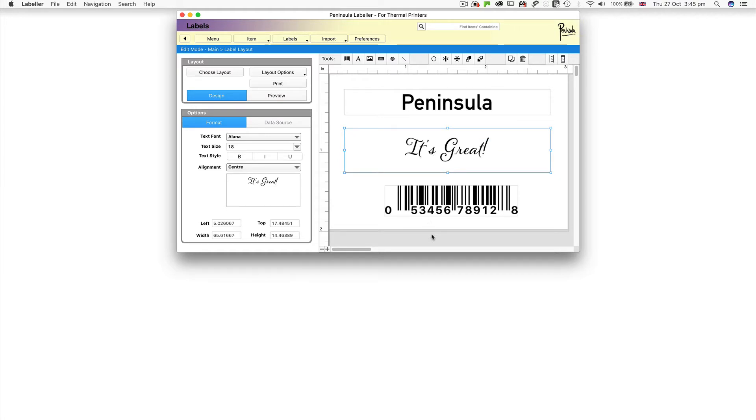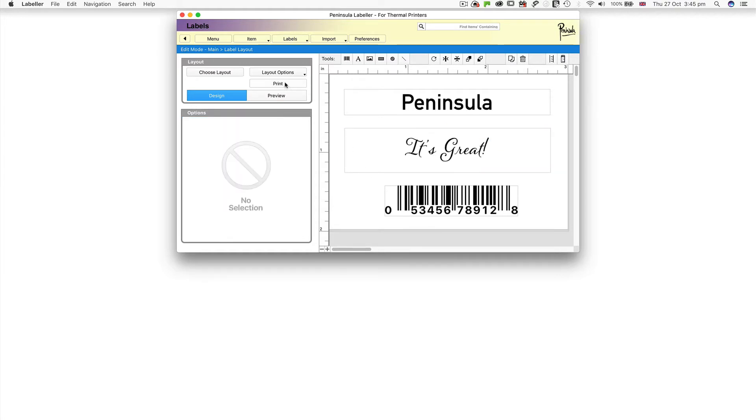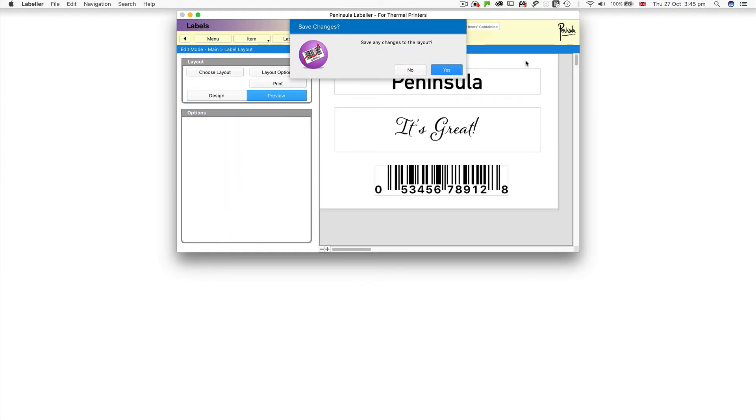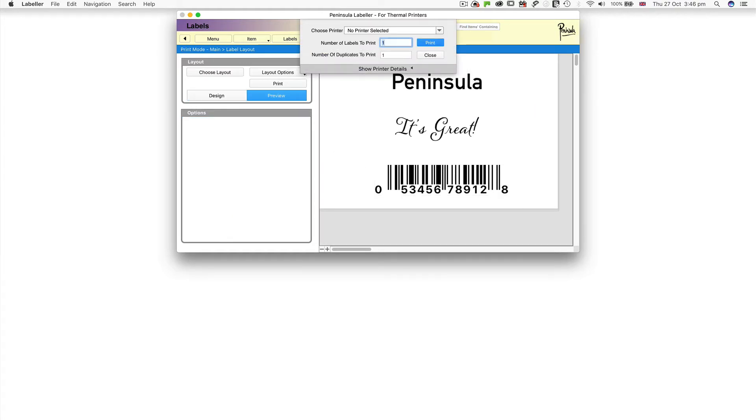Click Print and save any changes to the layout. As we are just using a static layout, the number of labels to print field will be one. You can print multiple copies of your label by entering a number in the number of duplicates to print field.